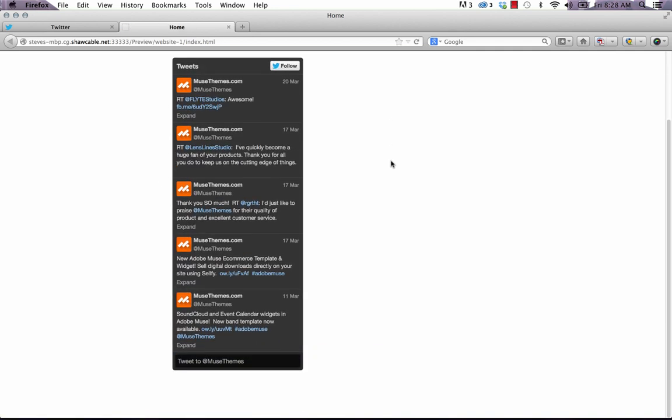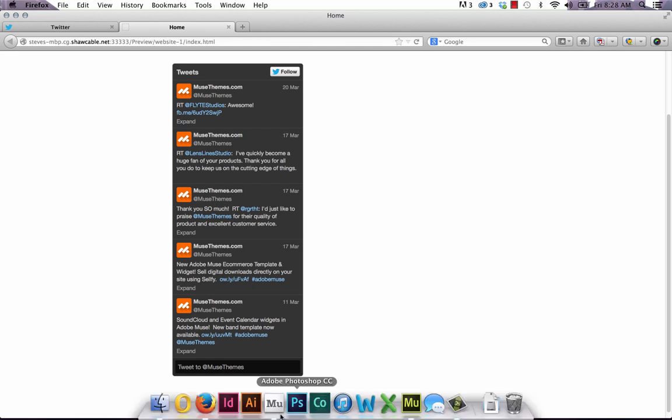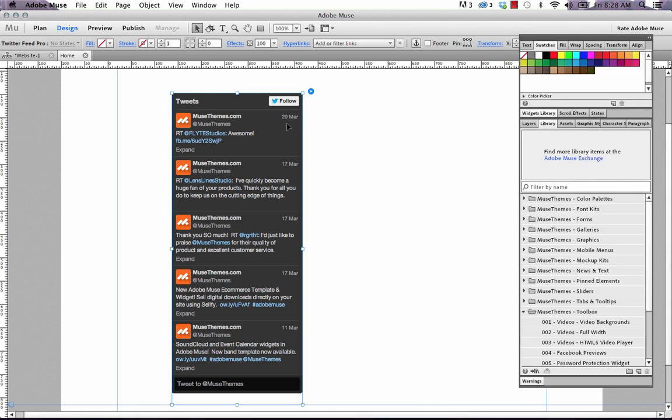So this is how the final widget looks and we can control things like the number of tweets we want to show, even the color of our links. So let's go back to Muse and let's look at the options file for this widget.